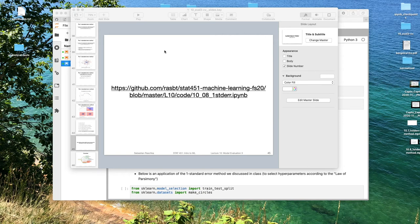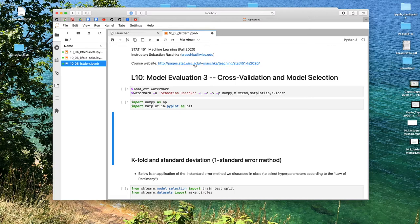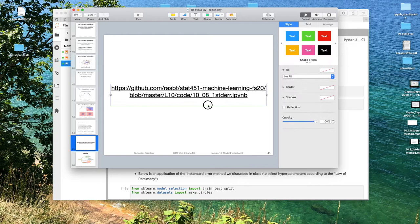In this video, I want to briefly go over how I implemented the one standard error method in the previous video. The code examples can be found under this link, and I will also post that link on Canvas.